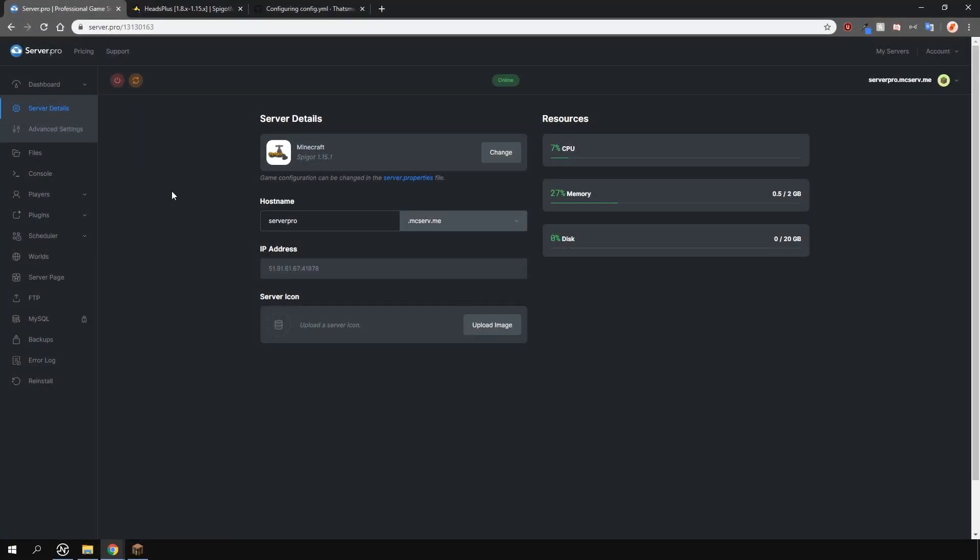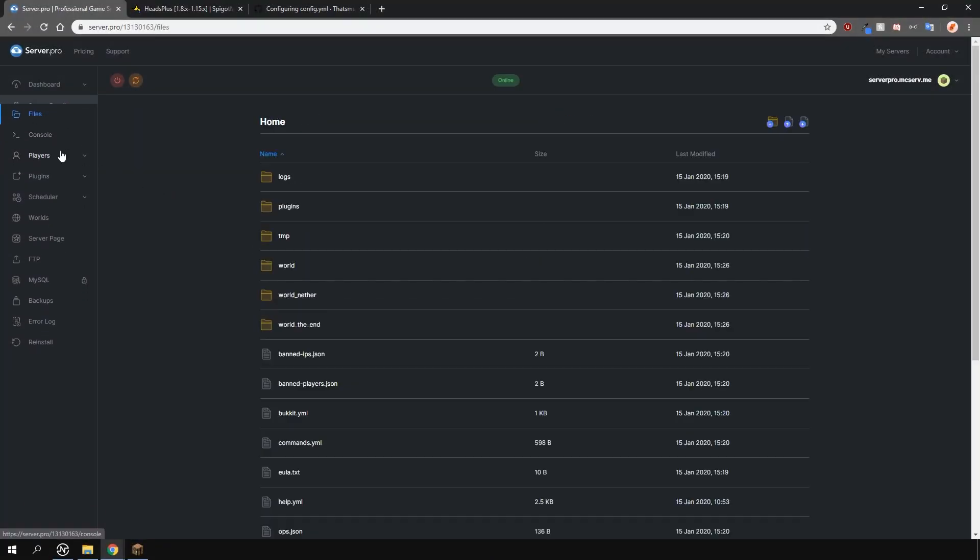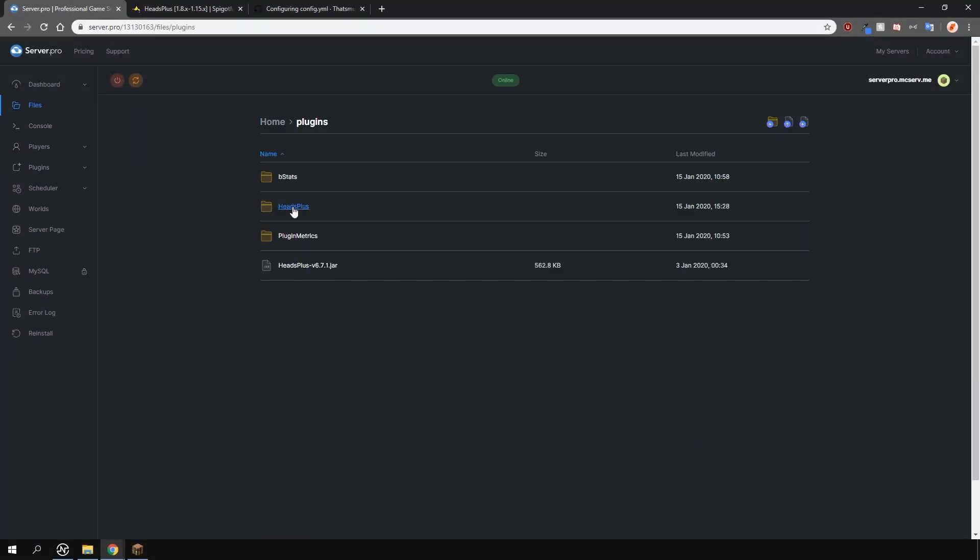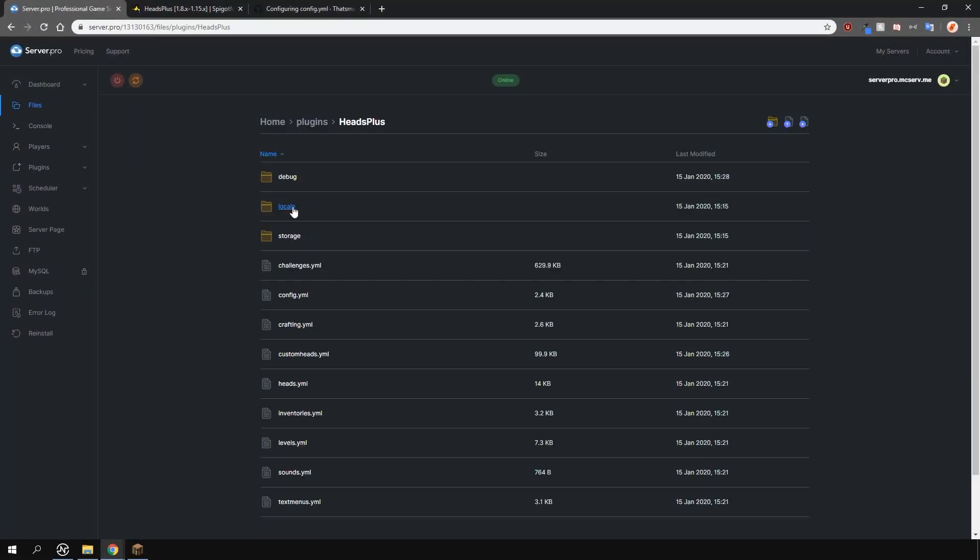Now let's take a look at the configs. Locate them in the plugins folder and here there's a lot to go through but most of them are very simple to understand since they're organized very well. Let's start with the easier ones.